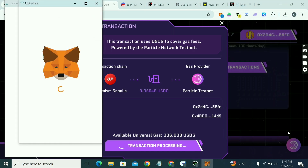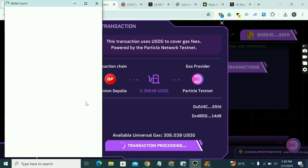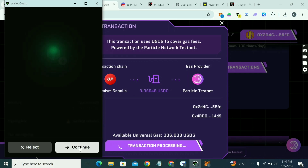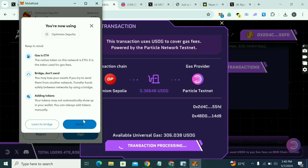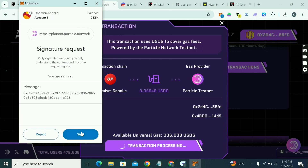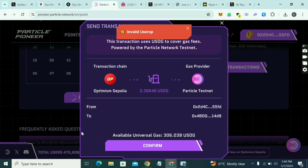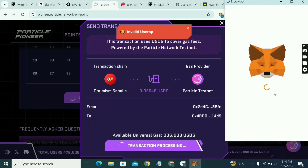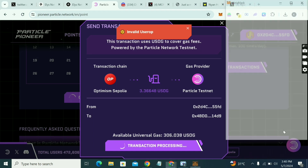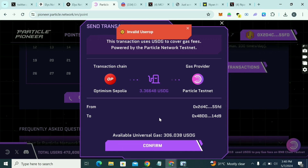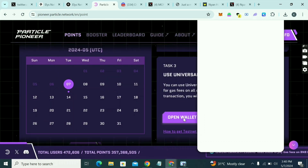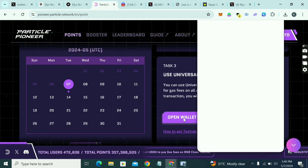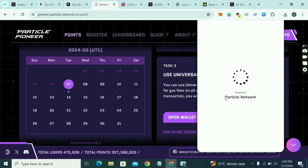Click on Switch Network, then click Continue. Click Sign In. There's an invalid user operation — let's click on Open Wallet. I'll still come back to this, but let's finish the other steps first. Sometimes this happens — we're not on the right network, that's why it's refusing to go.